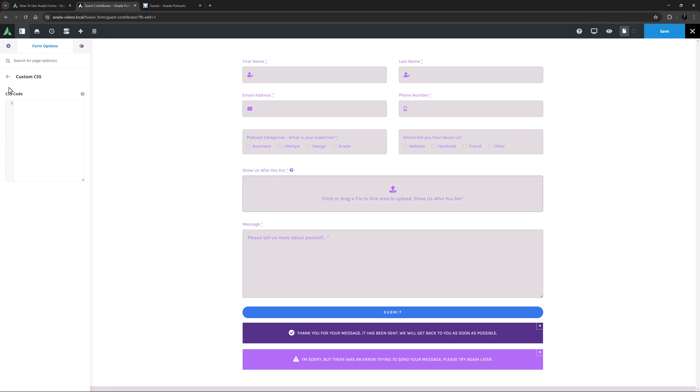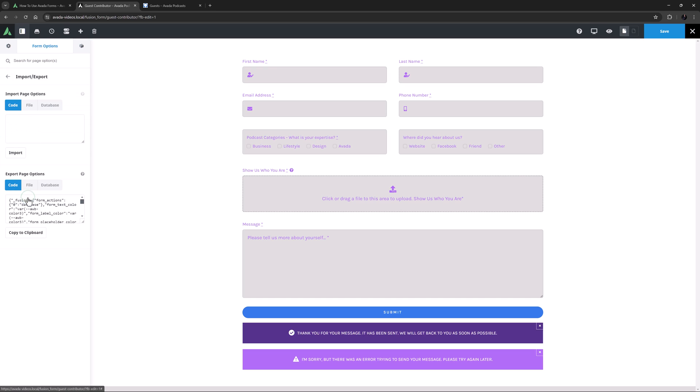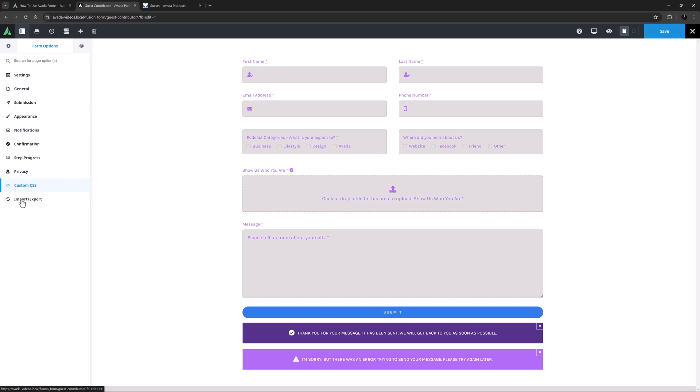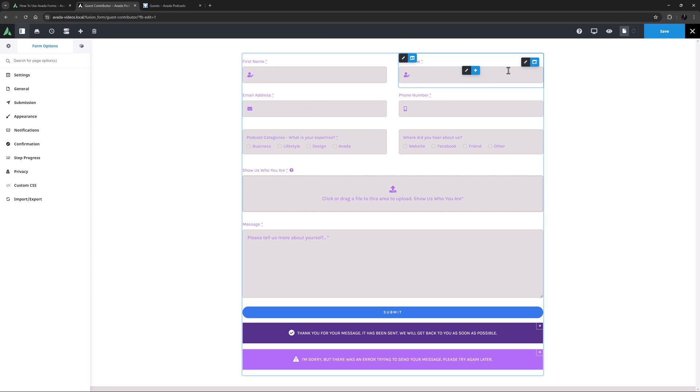There are also Custom CSS, and Import Export tabs, but again, I don't need these for this form. OK, nearly done. I might just make one small change here to the actual container holding this form.